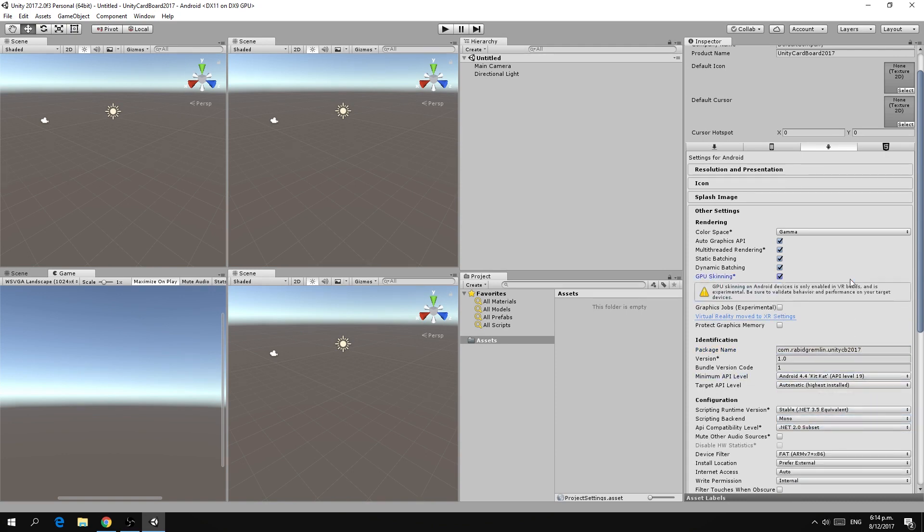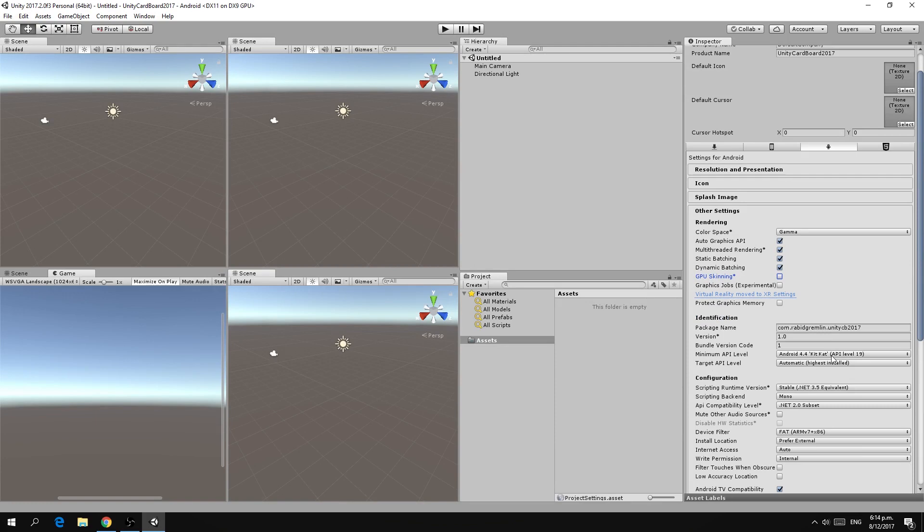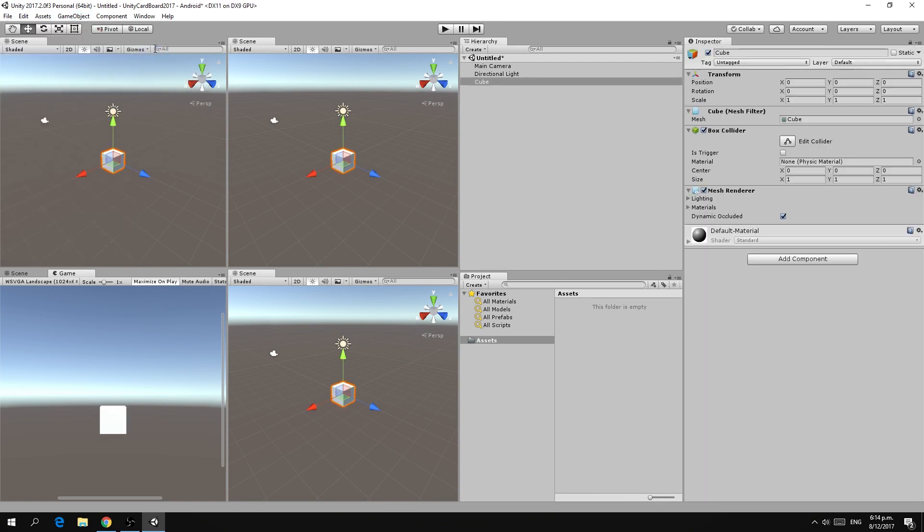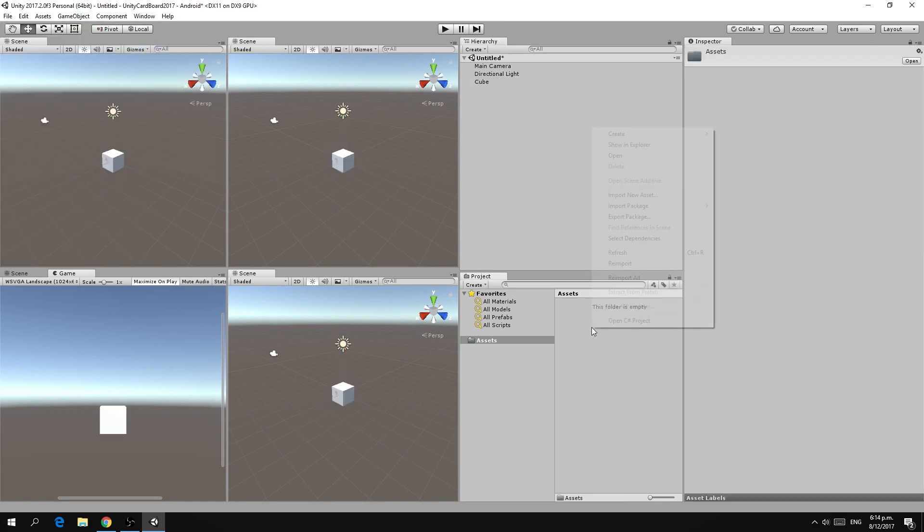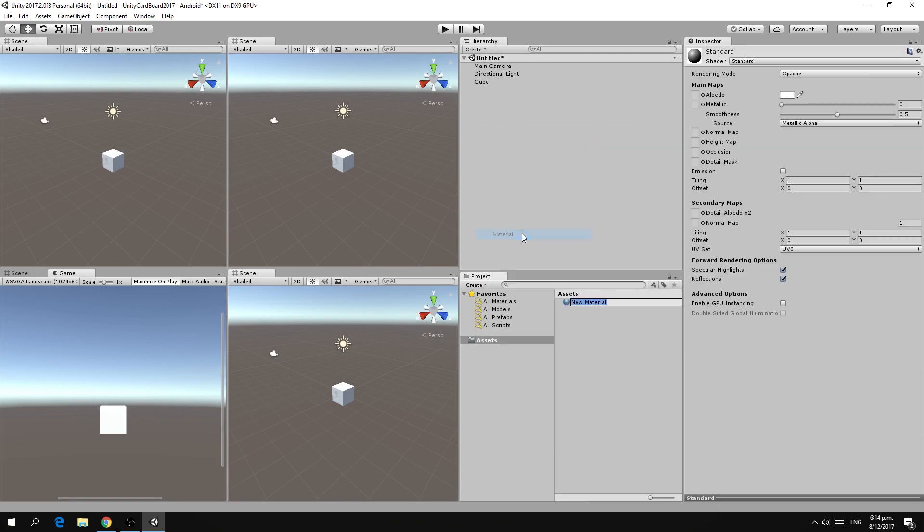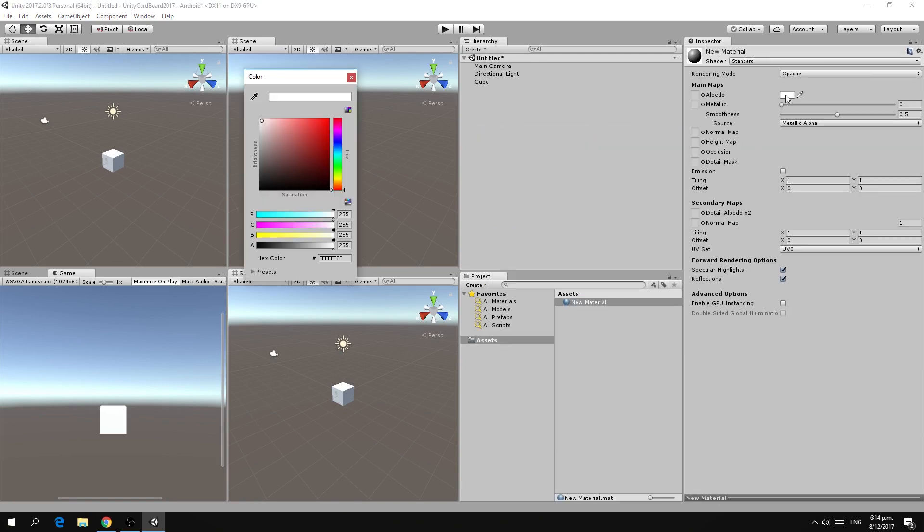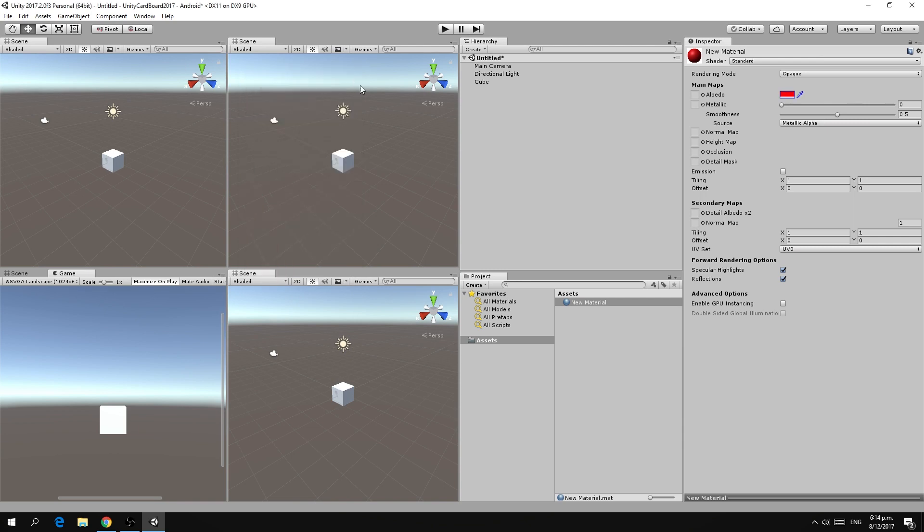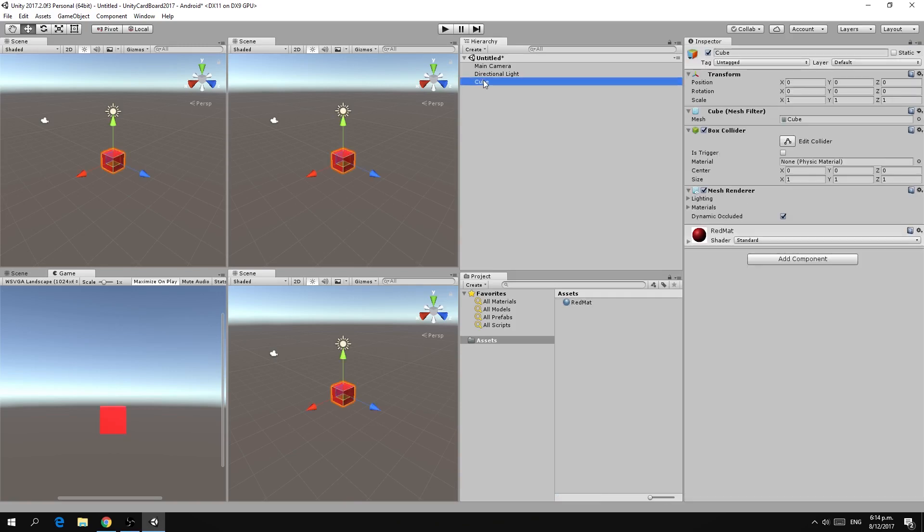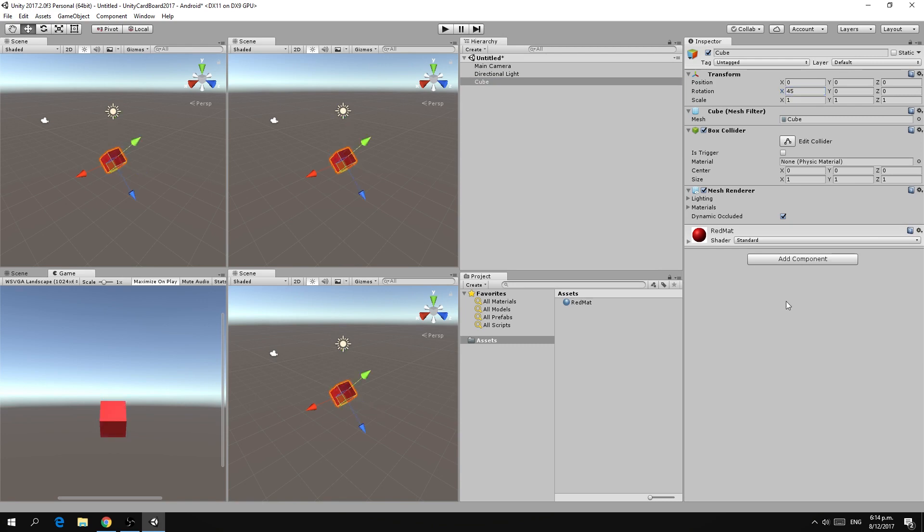Now with that out of the way let's put something into our scene. We'll create a cube in the middle of the scene. Next up let us create a material and we'll just make this a red material and we'll call it red matte and drag that onto our cube.